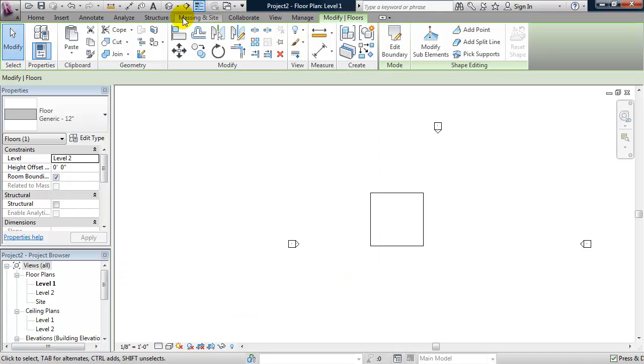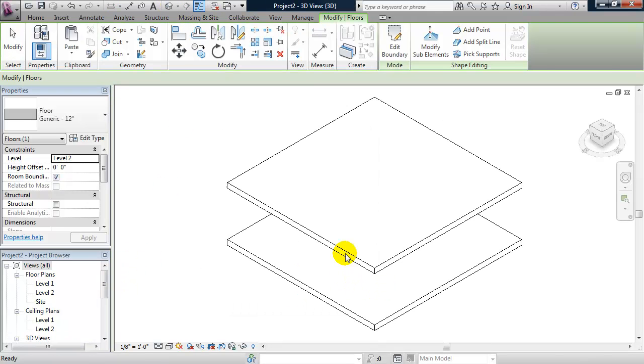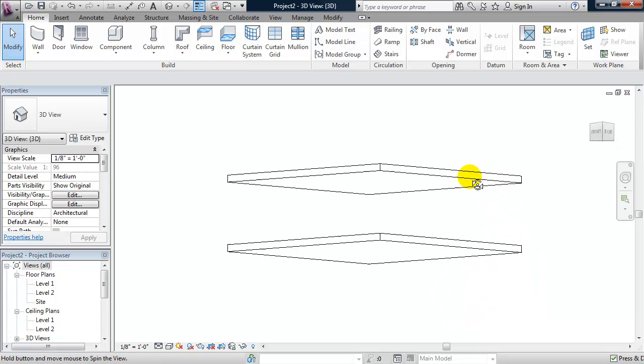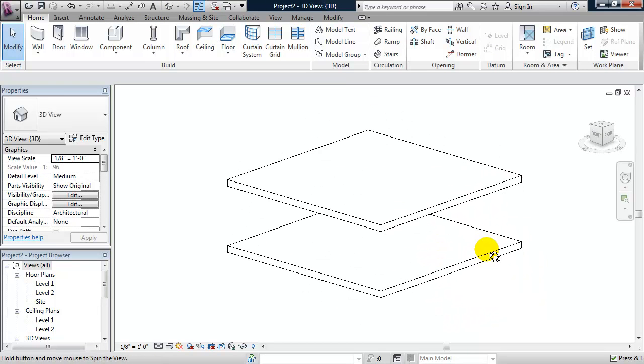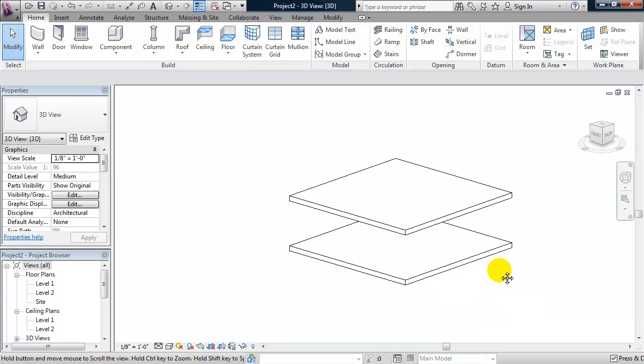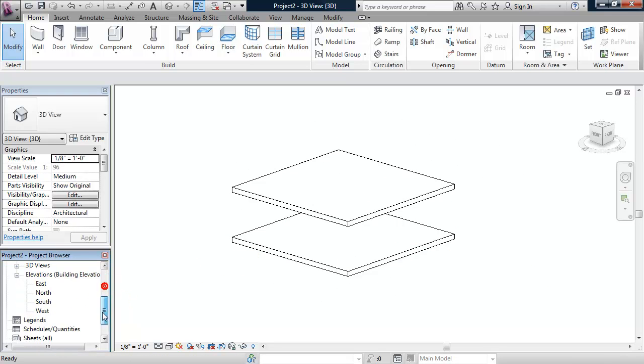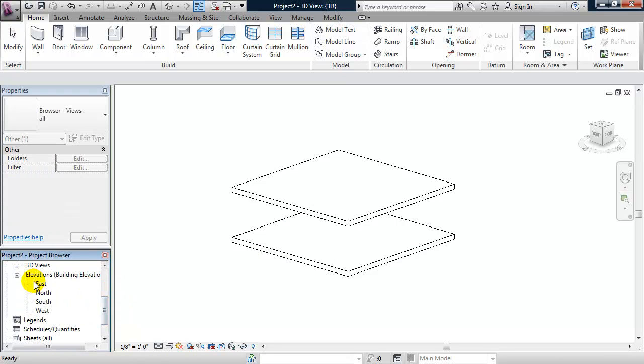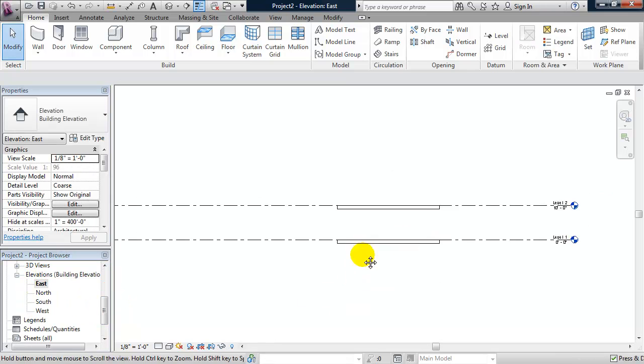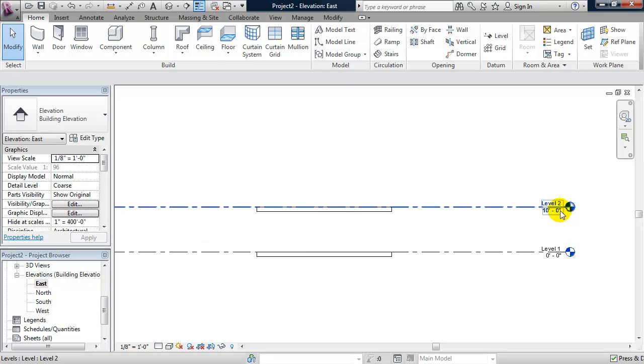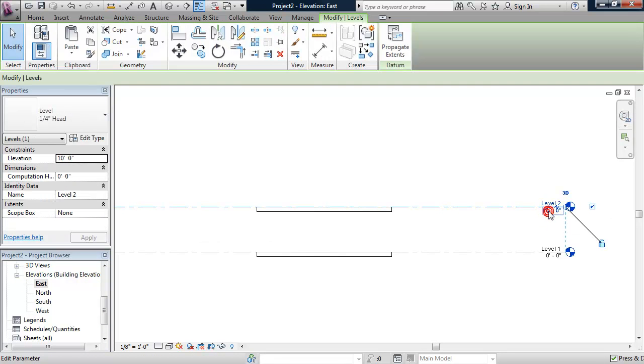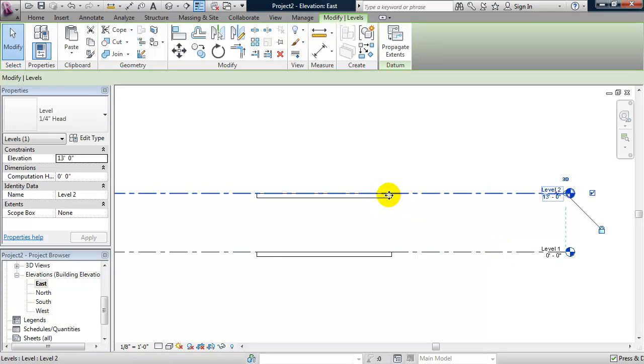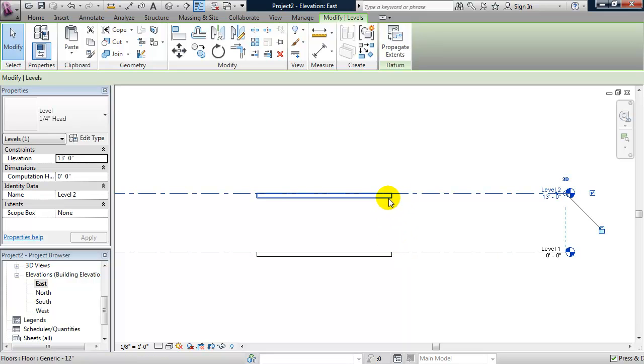So if we go to 3D, you see that we have both slabs. And I'm just going to change the distance between the slabs by going to my east elevation and setting level 2 to 13 feet. And since that slab by default is 1 foot thick, that will leave 12 feet between the top of level 1 and the bottom of that slab.